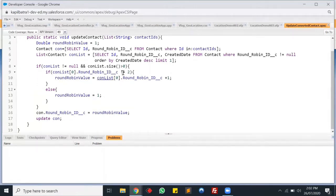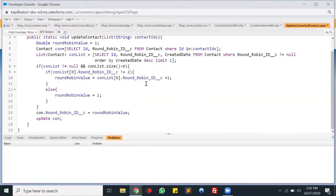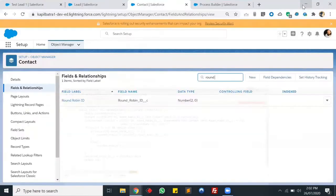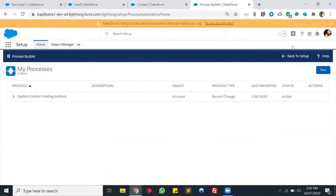If the round robin value is not equal to two, you can just update your round robin value as per your requirement. In my case, the maximum round robin value is two, but you can update it to three, four, or whatever you want. I'm updating the round robin value based on a condition: if the round robin ID is not equal to two, add one; if it equals two, reset the round robin ID back to one. Then I'm updating the round robin value and updating the contact as well. So this was my Apex class, and now we'll create a Process Builder for the same.